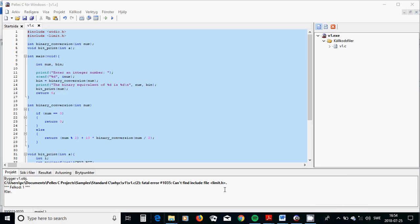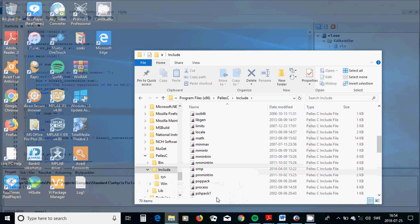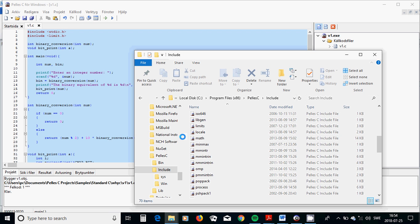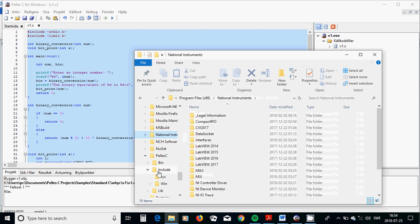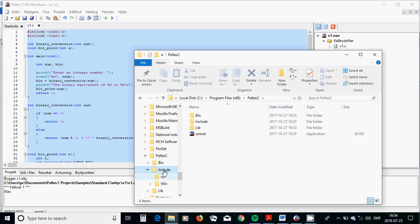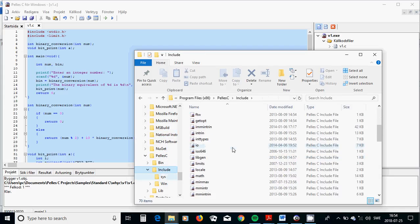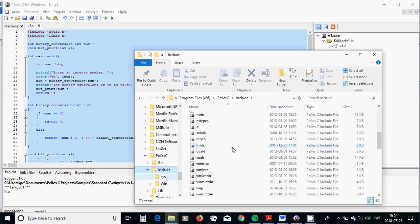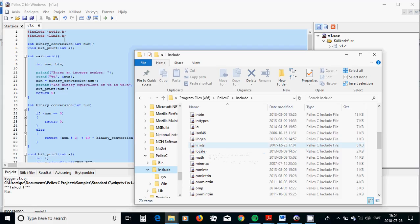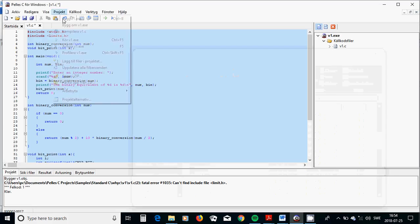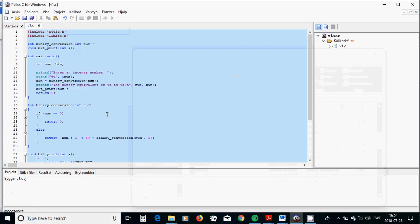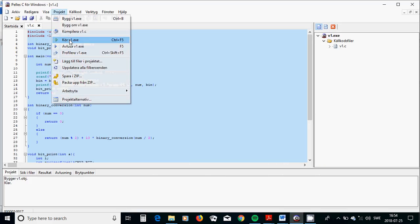It says that it cannot find limit.h. And I have C program files, Pelles C, and include. And I have found the header file, it is limits, not limit. It's limits. Now I compile it again. Now it's okay.